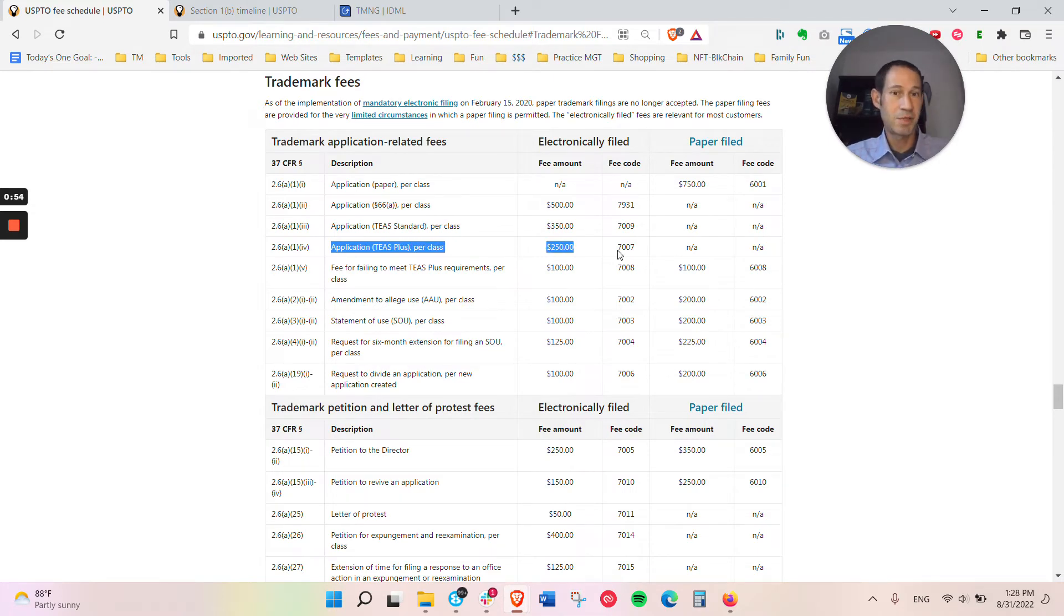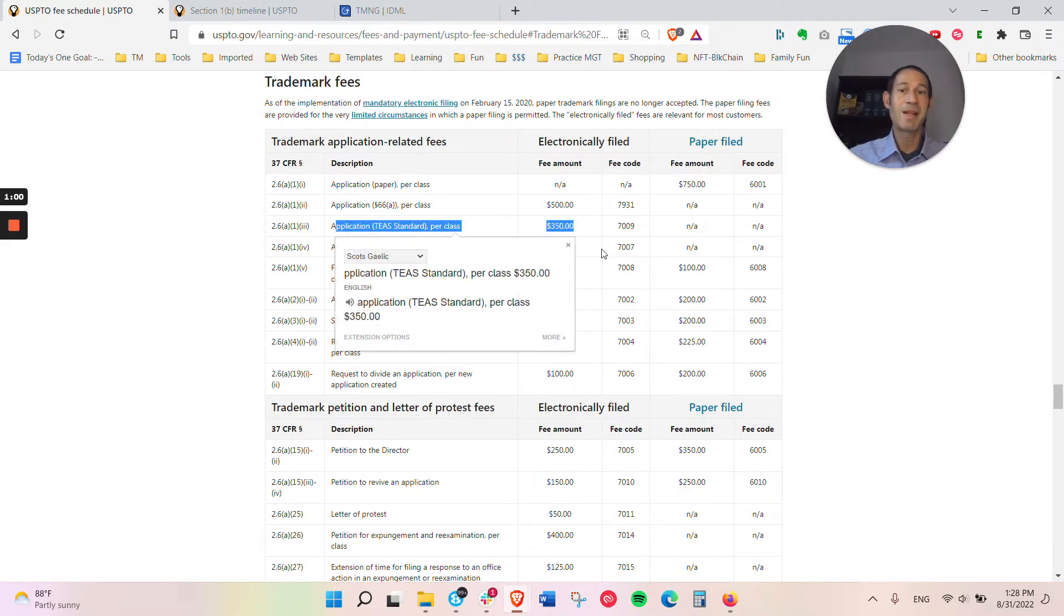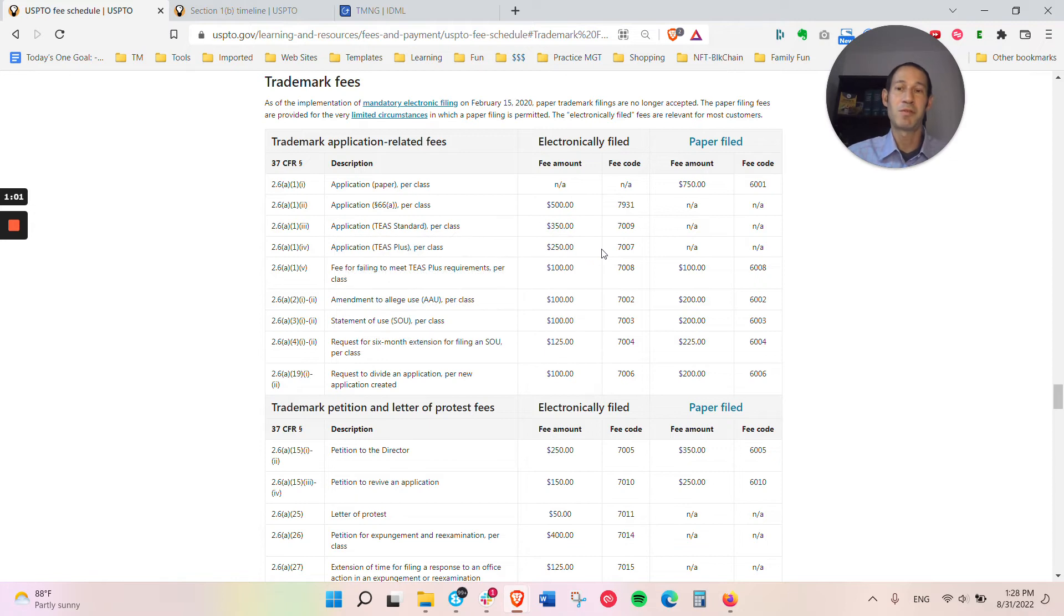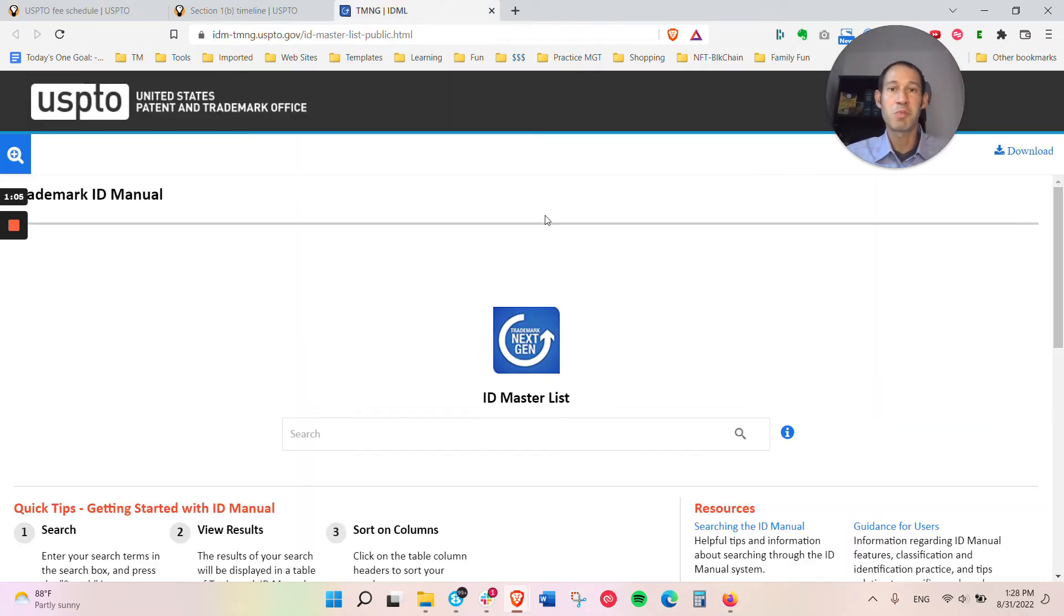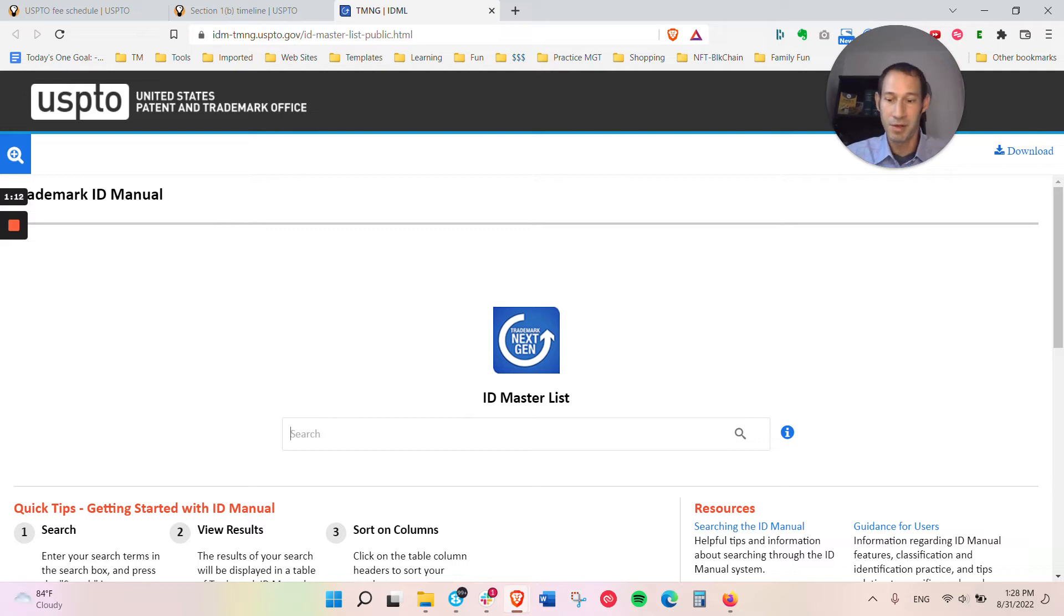You're going to either be filing a TEAS Plus application, which is $250, or a TEAS Standard application, which is $350. And the main difference is that for TEAS Plus, you use predefined descriptions. One of the best ways to figure out if you can fit into that is by looking up the descriptions here.